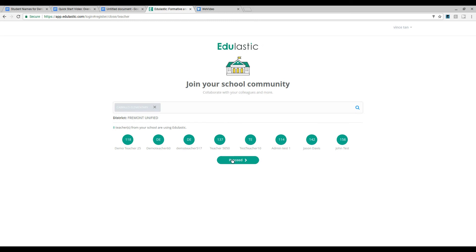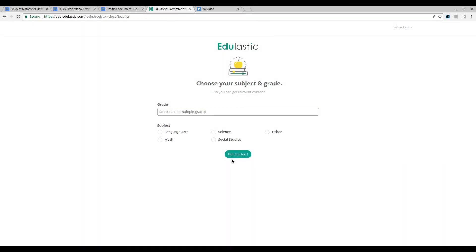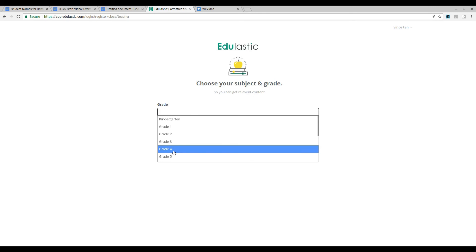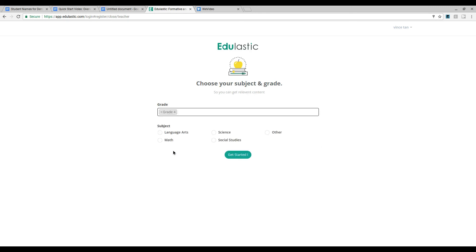When you're finished click proceed. Next you'll be asked to choose the subject and grade that you teach so that you can get relevant content as you explore Edge Elastic. If you teach more than one grade or subject you can add these at a later step.